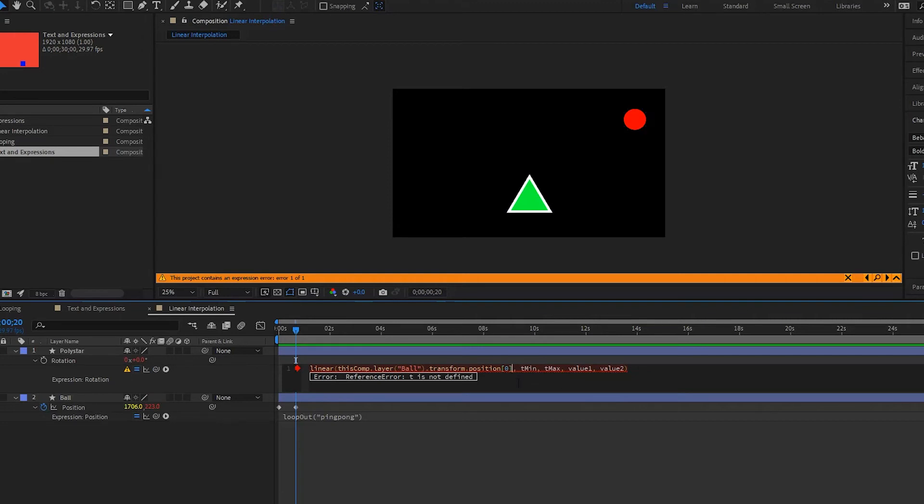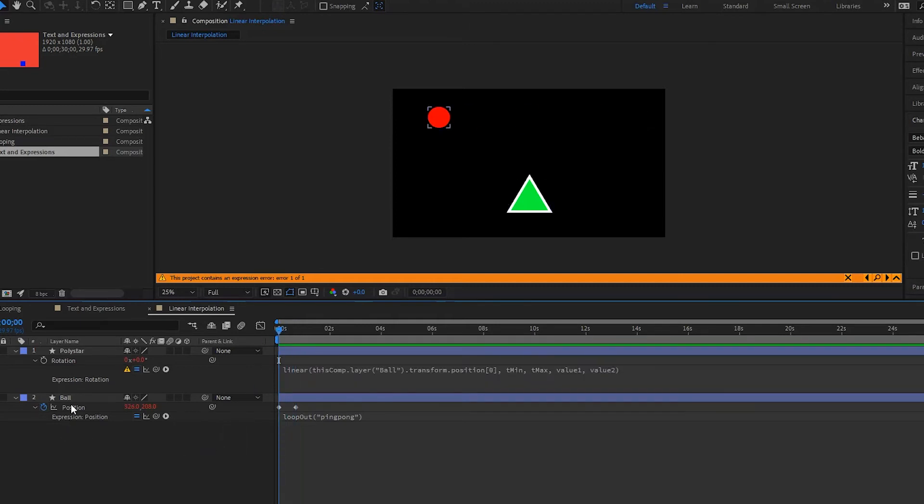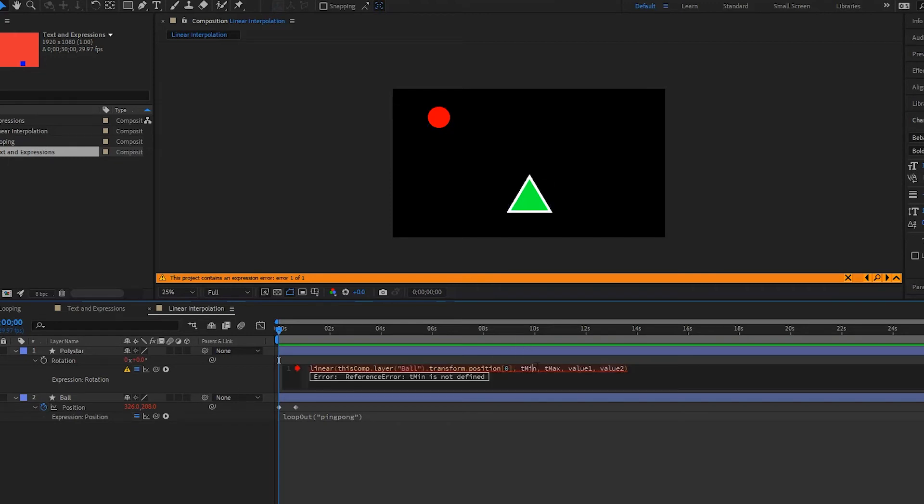And then we're going to go over here to tMin and we're going to find out what x is at its lowest point. So it's 326, so I'm going to open this up and write 326.